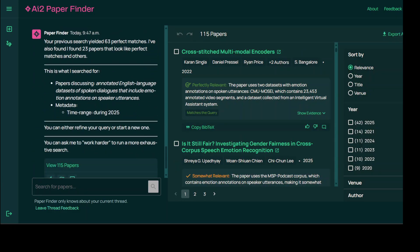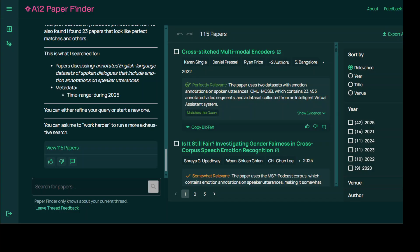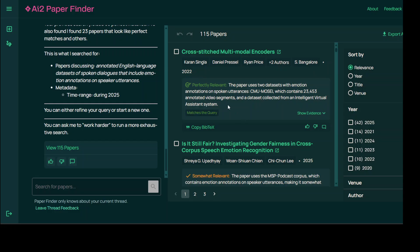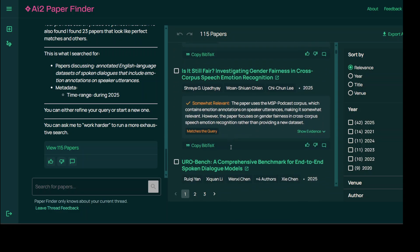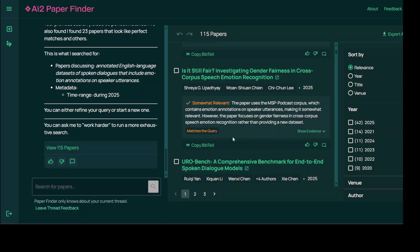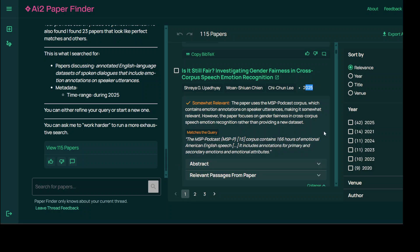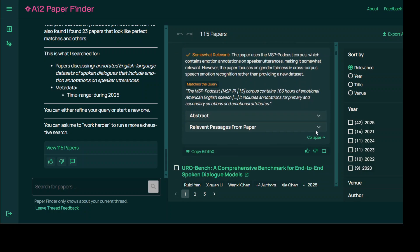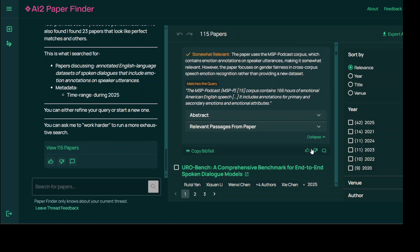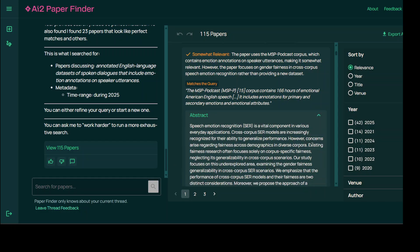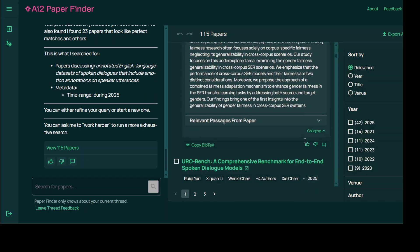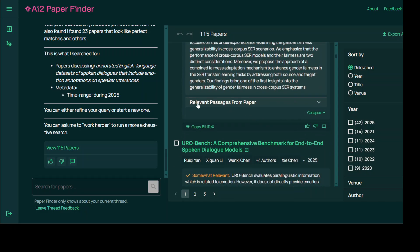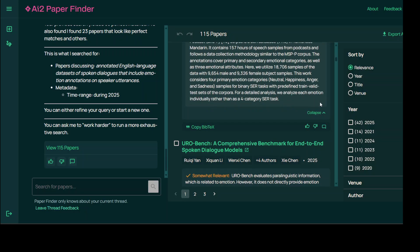So it took around a minute and then it has filtered it down to 115 papers and these are the ones. Now these are not from 2025, you can see that this is 2022, but it is telling us it is still relevant to what I asked and this is somewhat relevant. Now this is where it has given us 2025 but it says matches the query. And if you check out the evidence, it has also given us the evidence and then this is the abstract which it has retrieved and then this is a relevant passage from the paper. So this is really extensive I would say.